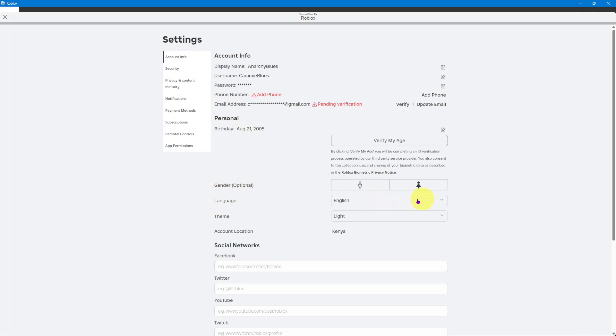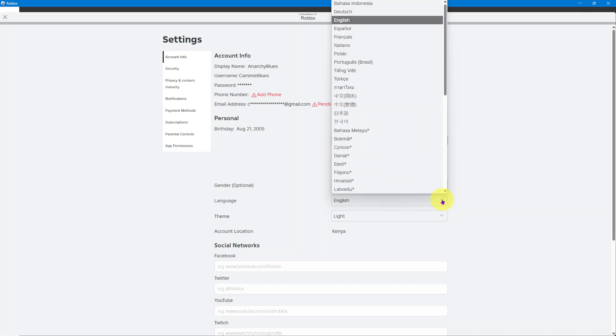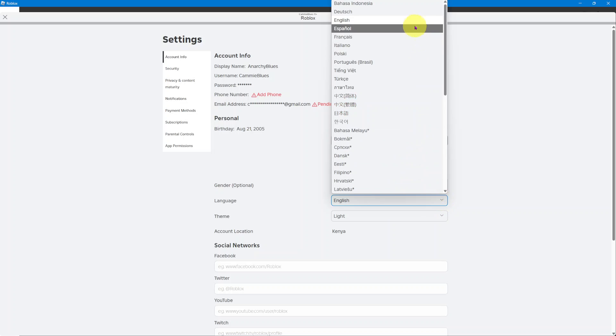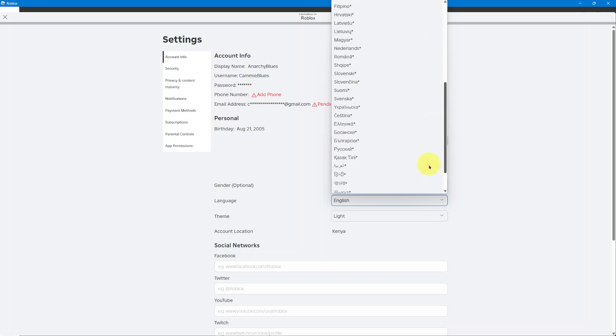Currently, my language is set to English. But if I wanted to change it, I can just click on this dropdown arrow and then select any of these languages that are provided in this list.